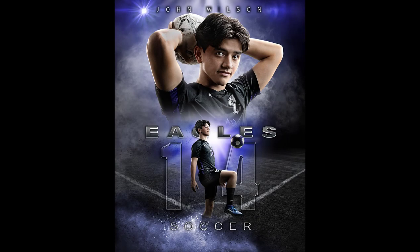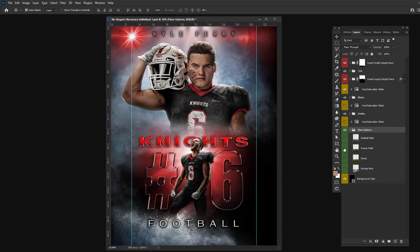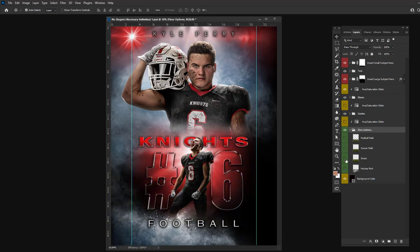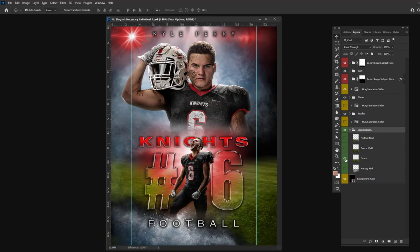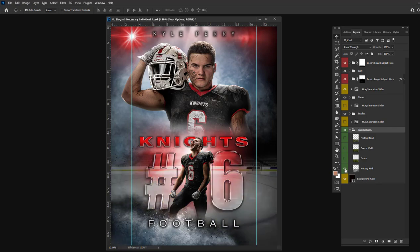Check out my No Slogans Unnecessary individual template. In the individual number one template, there's a football field, a soccer field, a grass field, and a hockey rink.